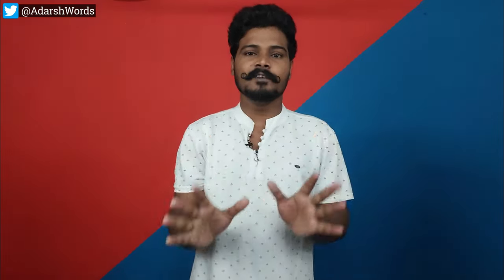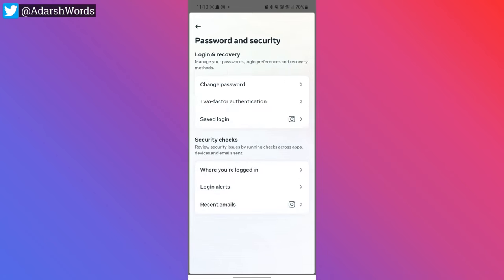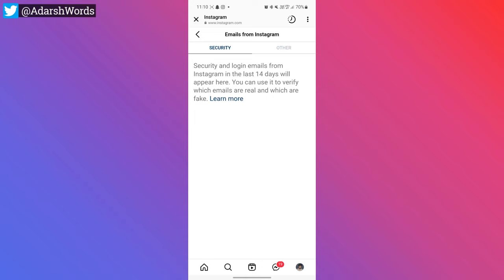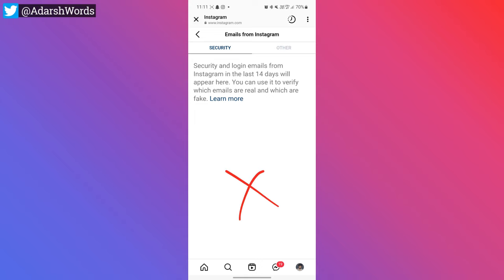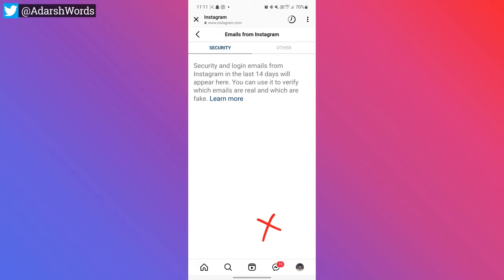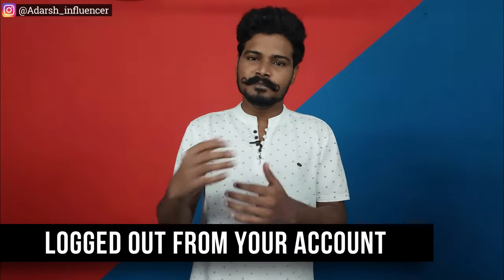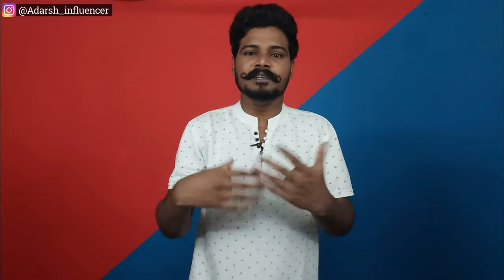You can turn login alerts on or off. If you want to prevent hacking, keep this turned on. There is also a 'Recent Emails' section — you can check the last 14 days of security emails. If there has been any suspicious login, it will show here. If someone changed your email ID or password, that is how you can detect it.